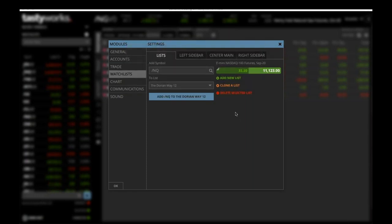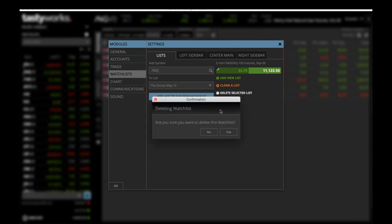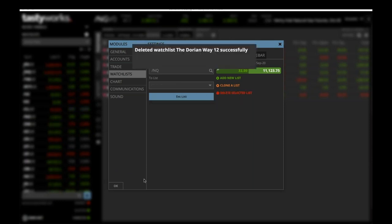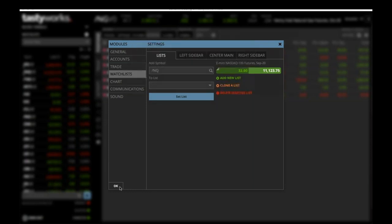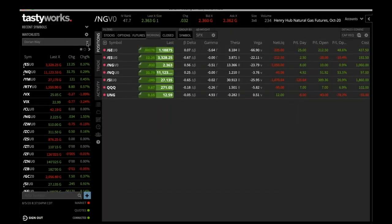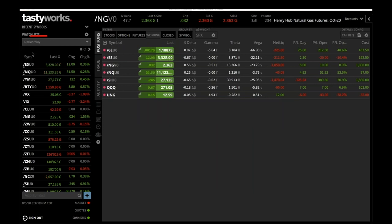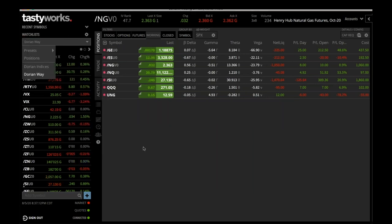If you want to delete a symbol, you can click OK first. If you go back in and want to delete it, you can go in and hit Delete. It will say you want to delete this Watch List — say yes, and that Watch List will be deleted. You can check and see what type of Watch List you have; you can see I have one named the Dorian Way, and you can have your different Watch Lists there.